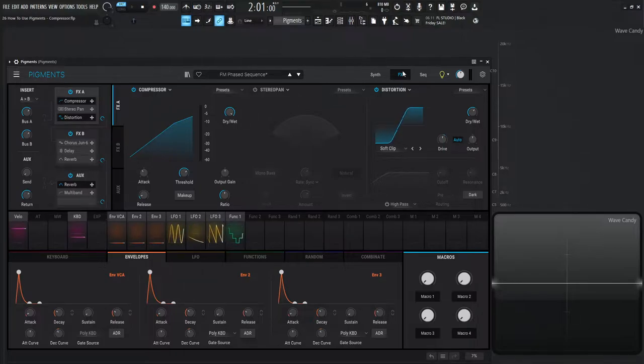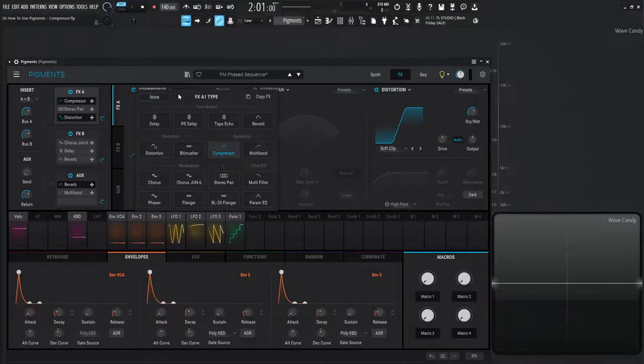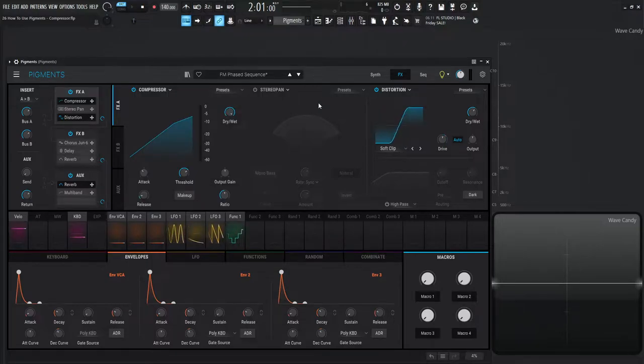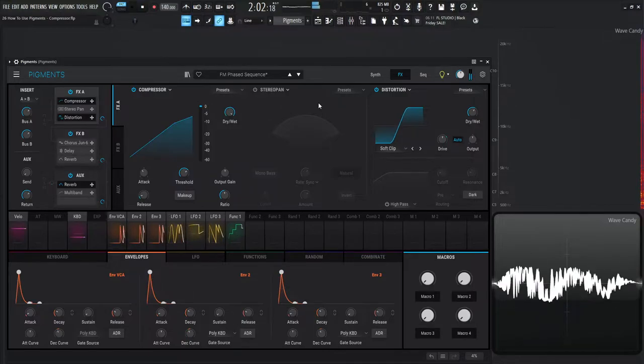So that can be found in the FX tab on the drop down menu here, the second row, the third module here. Now for this demonstration I'm going to be using a preset of mine and it sounds kind of like this.